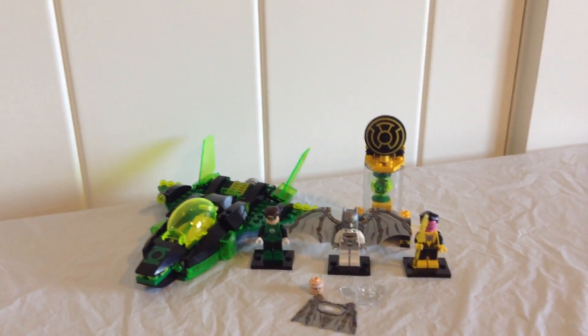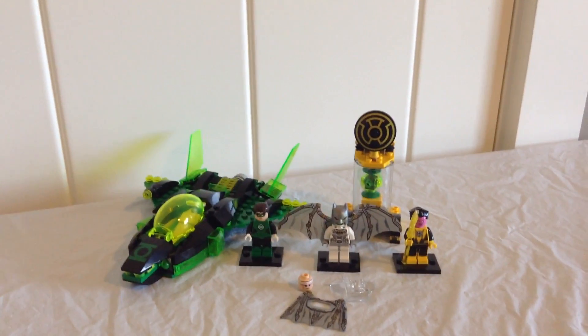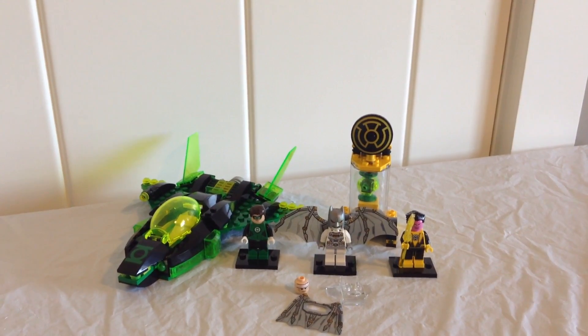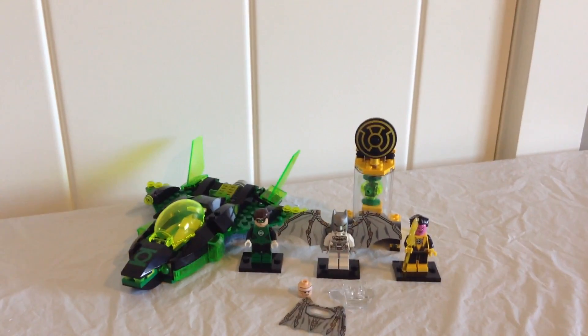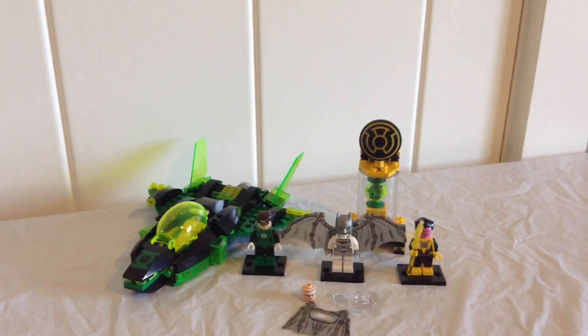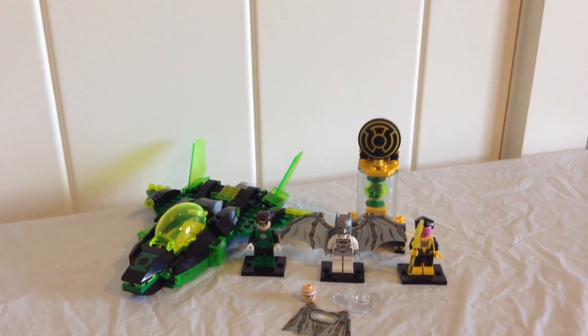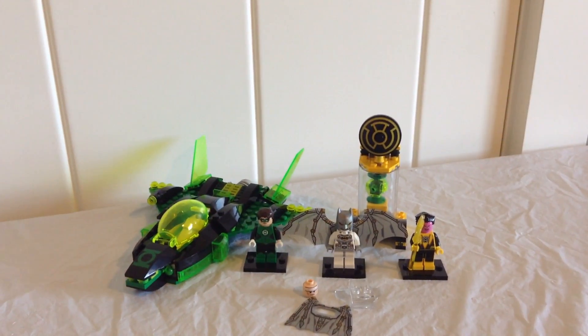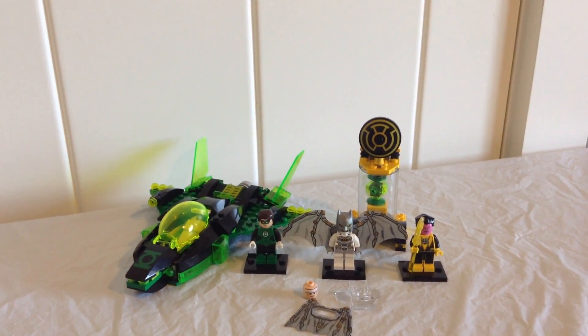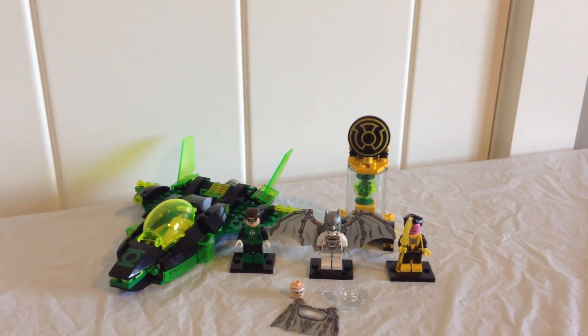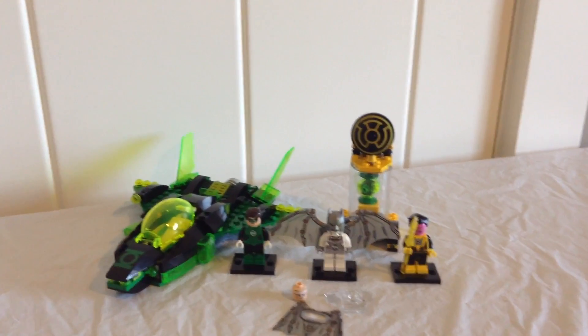Hey guys, ThatBitToyChest here and today we're going to be taking a look at the LEGO DC Comics Green Lantern vs Sinestro. It comes with 274 pieces and costs about $20. So let's go ahead and take a look at the features.